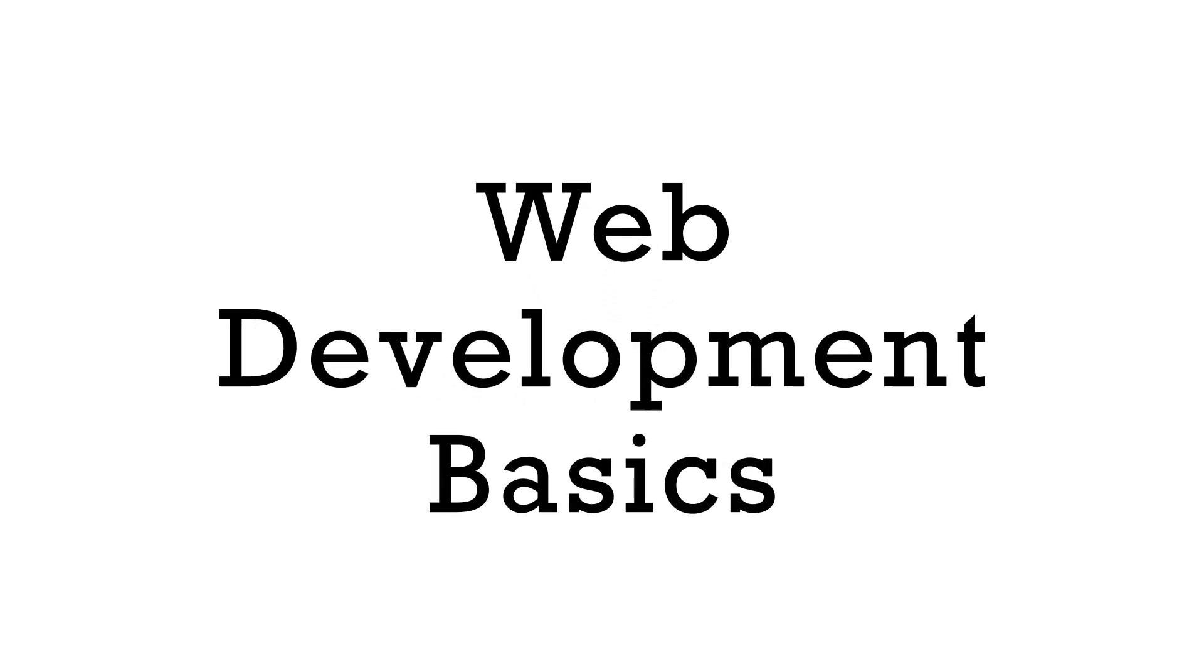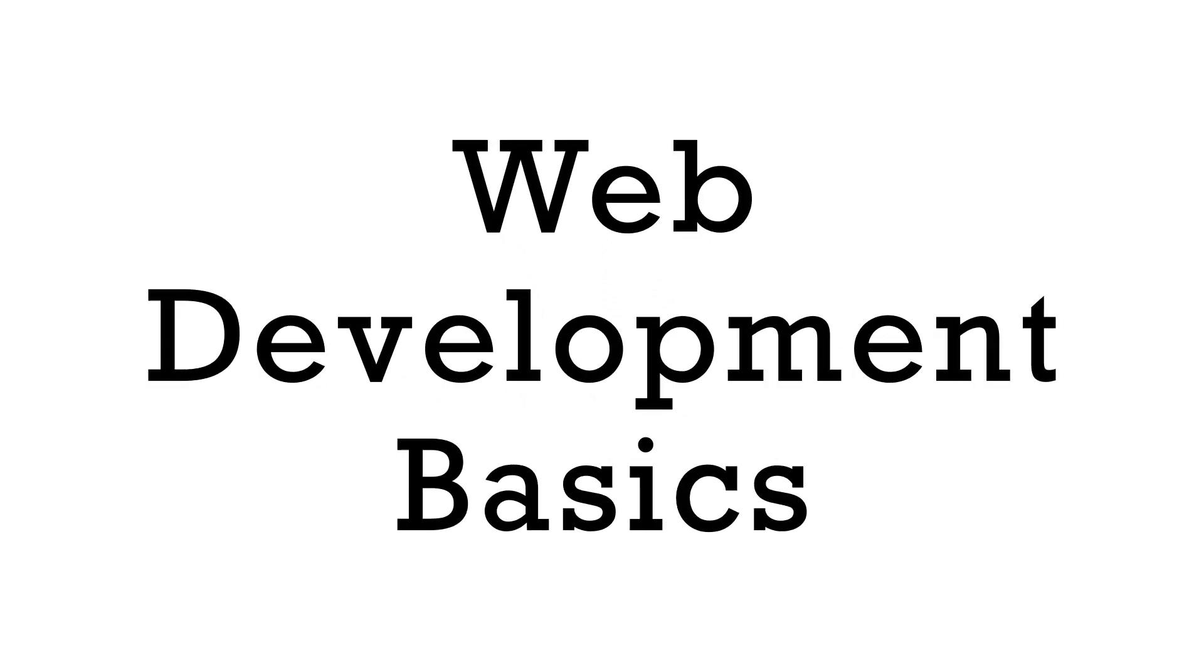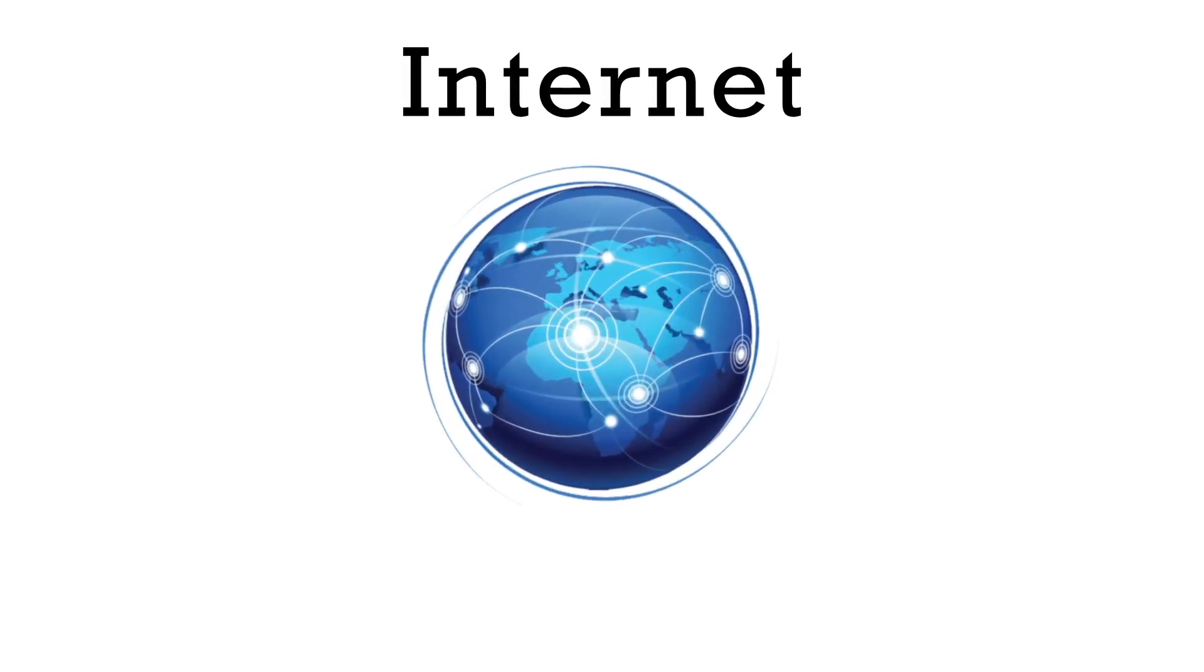Let's go over some basics that are good to know as we begin studying web development. Let's start with the Internet.